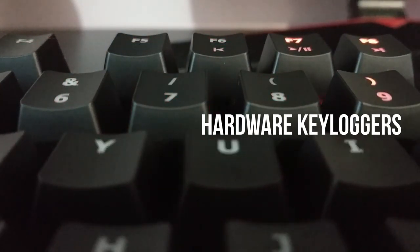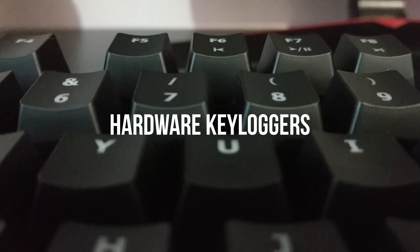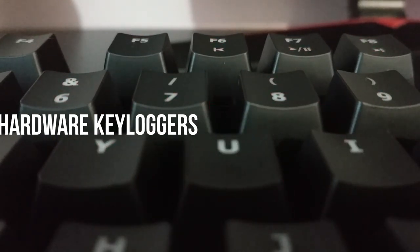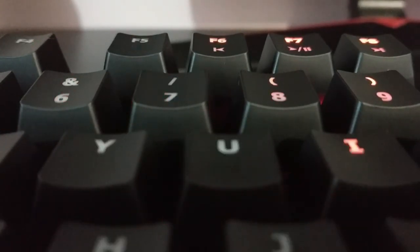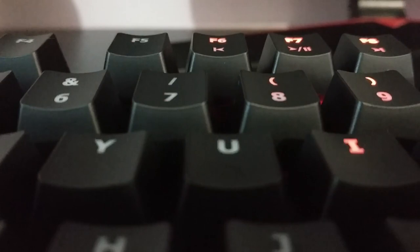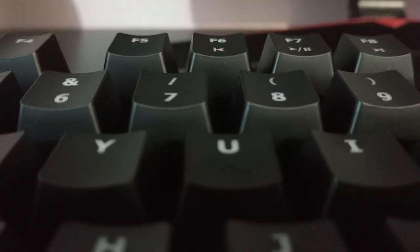Hardware keyloggers. Small devices placed between the keyboard and the computer, these keyloggers capture keystrokes. While they require physical access to install, they can be hard to detect once in place.